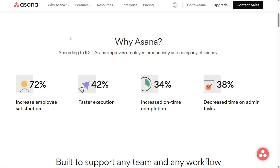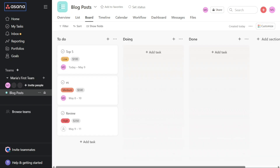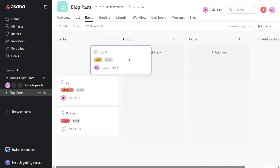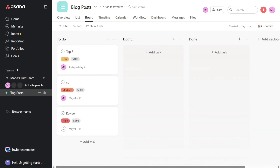Hey guys, welcome to SpeakAboutDigital. In this video, I'm going to guide you on how you can easily use Asana. I'm going to cover a very quick basic tutorial to get you going and understand how Asana works. So if you have no idea about Asana and how to get started, then this video is for you.